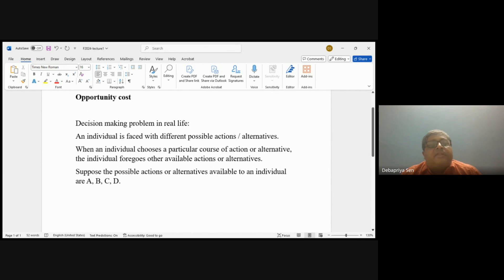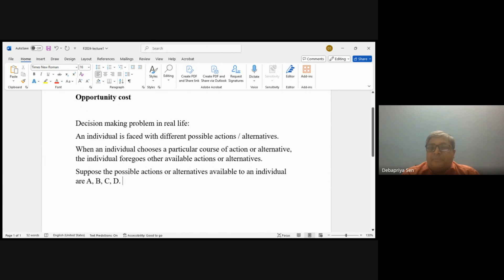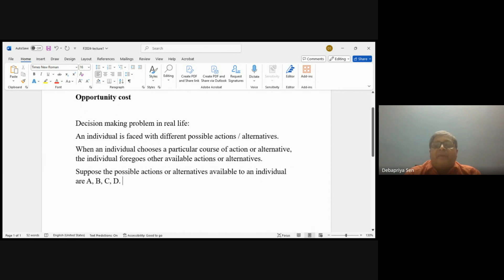We will give a more concrete example in a second, but let's try to understand it generally. Suppose the possible actions or alternatives available to an individual are four possible actions: A, B, C, and D. When the individual chooses action A, the individual is giving up B, C, and D. The question is: is the choice of A better than B, C, and D? We have to see out of B, C, and D what would be the best, and then compare A with that best action out of the rest that the individual is giving up.